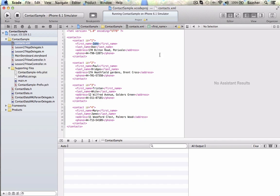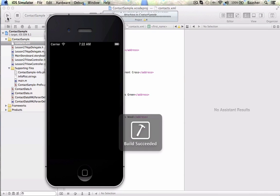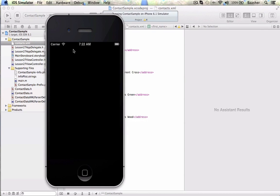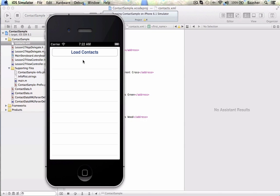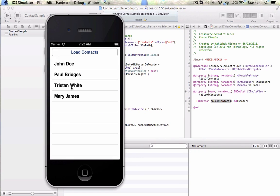I'm going to talk about how to process an XML file, read it, and parse it. Here's how the sample looks like. There is a button and a table. When I click on the button, it's going to load an XML file into an array, and the array is going to get binded over to the table.